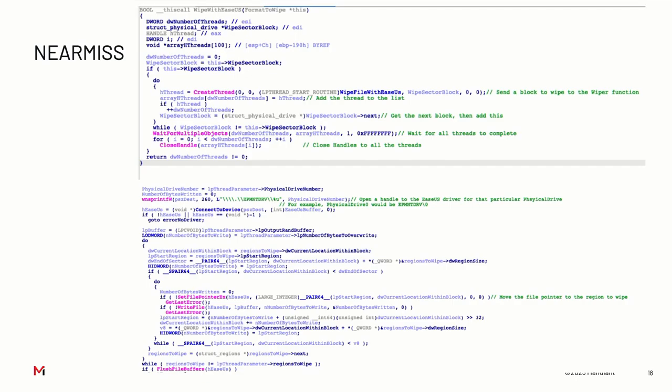The NearMiss code - the top function gets a list of regions or sectors of the hard drive to wipe, enumerates that list, and creates a new thread that opens a handle to the physical drive and overrides it.